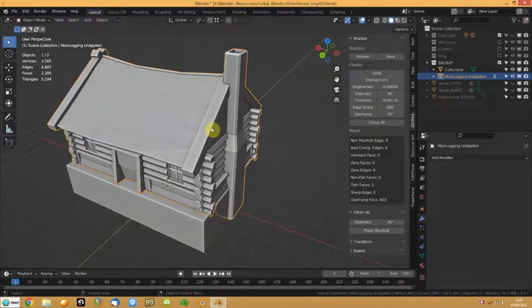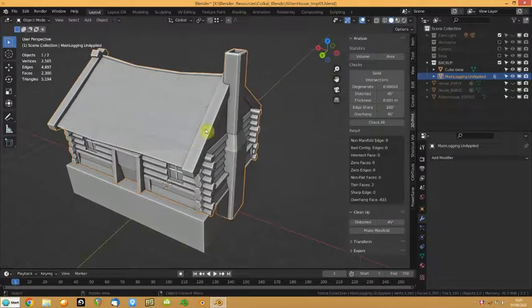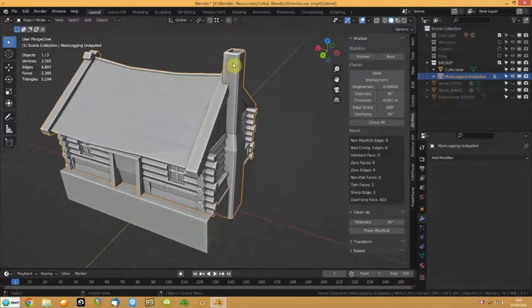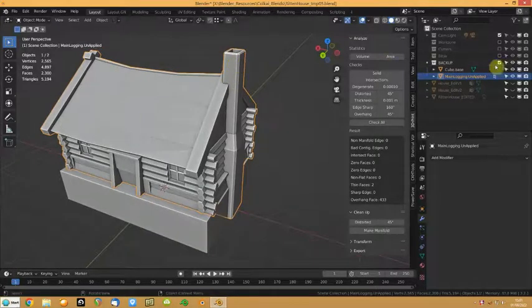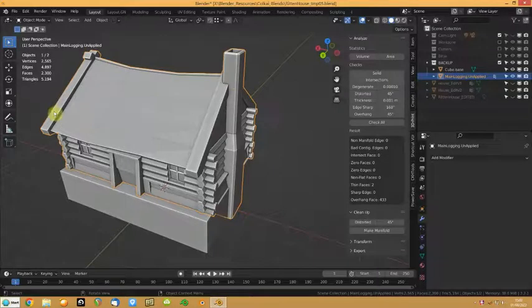What I ended up doing was going into each piece of the mesh, like the chimney, the roof, and the beams and that.